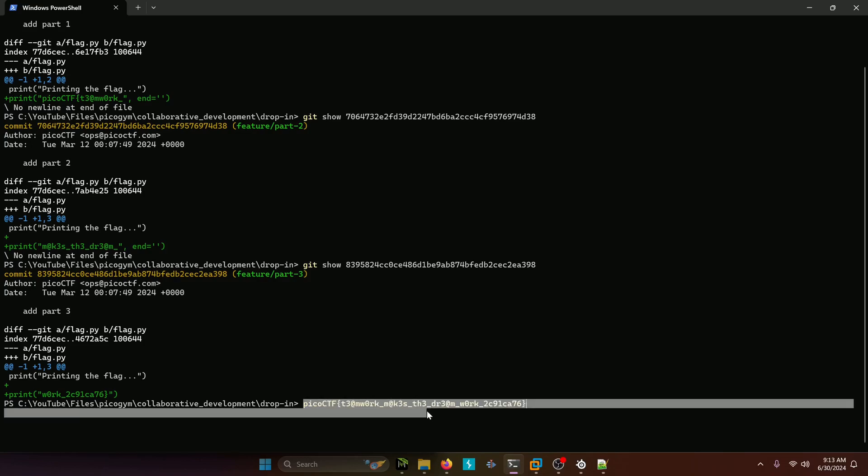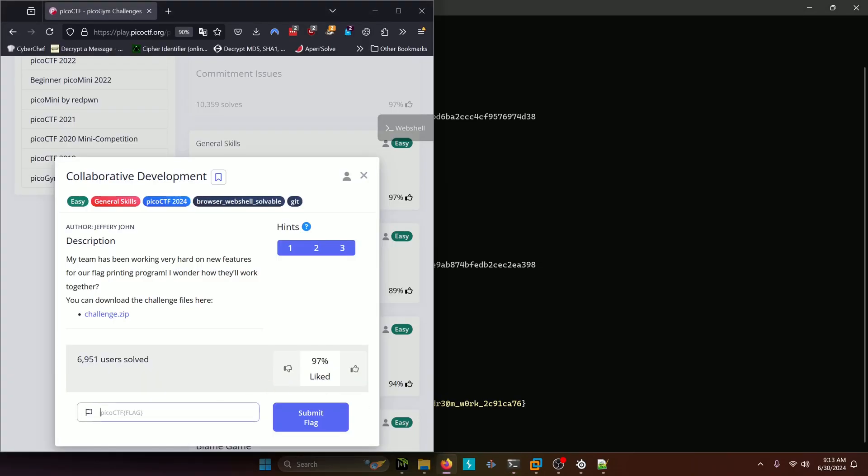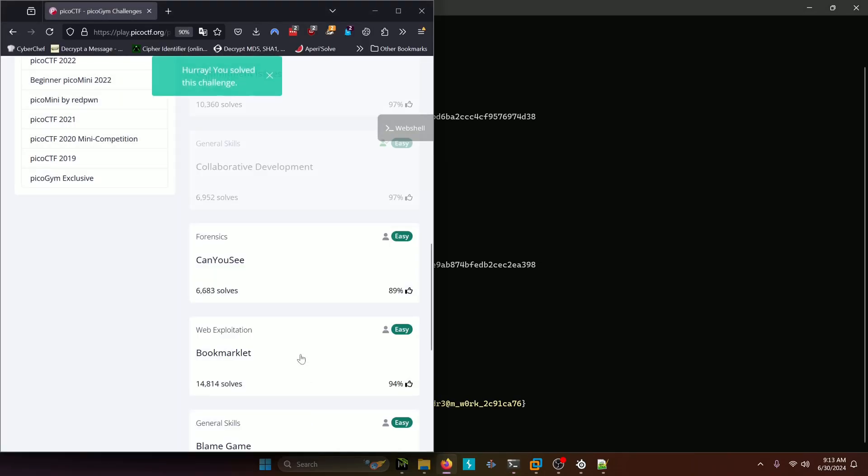So we'll copy that, paste it in, and submit.